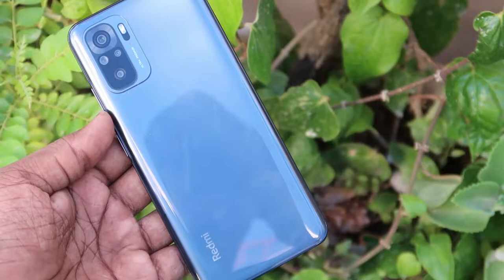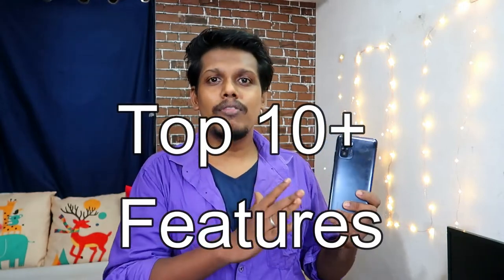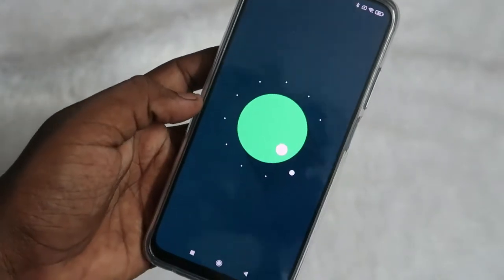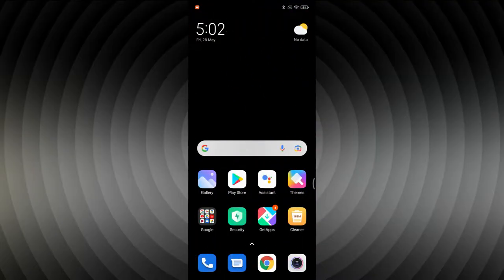Hey guys, welcome back to my channel. I have already posted the Redmi Note 10 smartphone unboxing, review, charging and battery drain test videos. In this video, let me share the top 10 features of the Redmi Note 10 smartphone, which runs on MIUI 12 based on Android 11. Let's start the video.